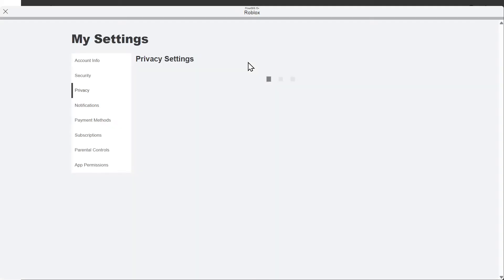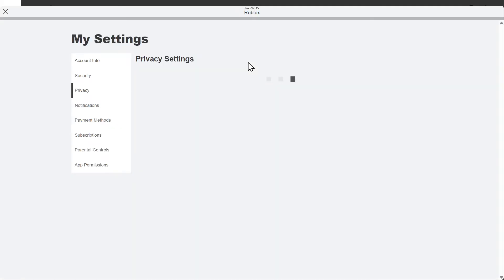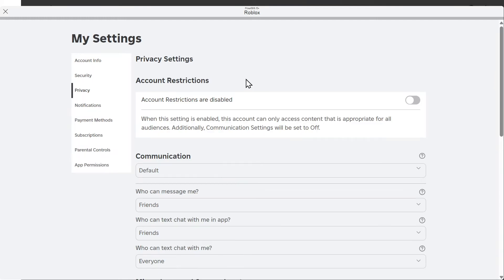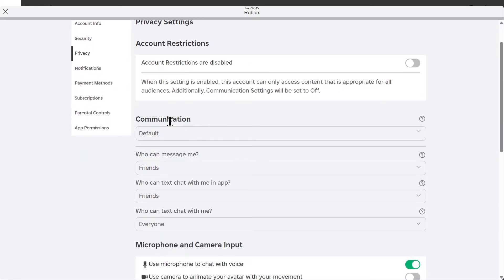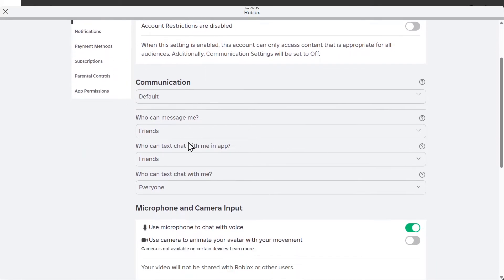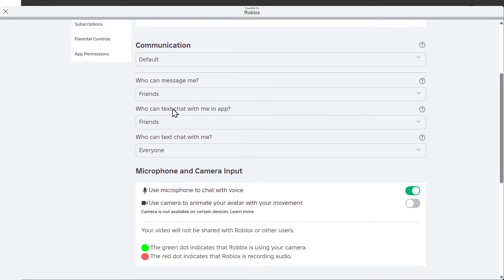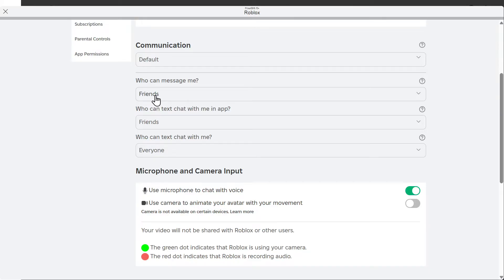We want to allow messages from everyone. Here's the Communication section. Who can message me? By default, it's set to Friends. So if you're in a group, someone clicks on your profile, they won't be able to message you.